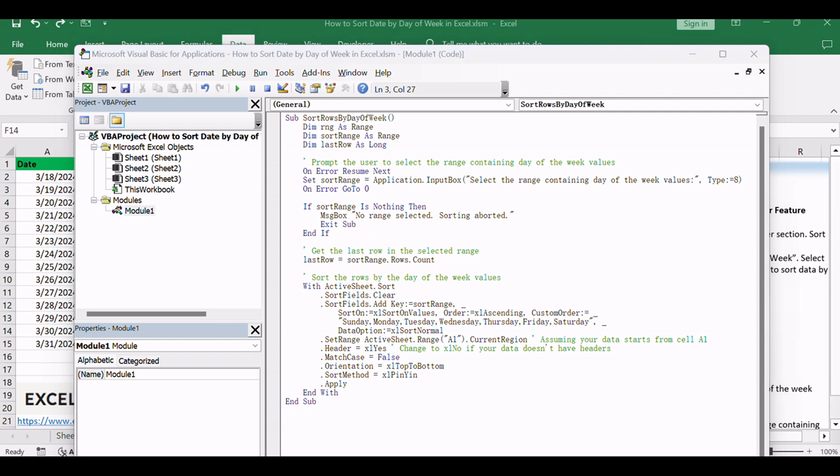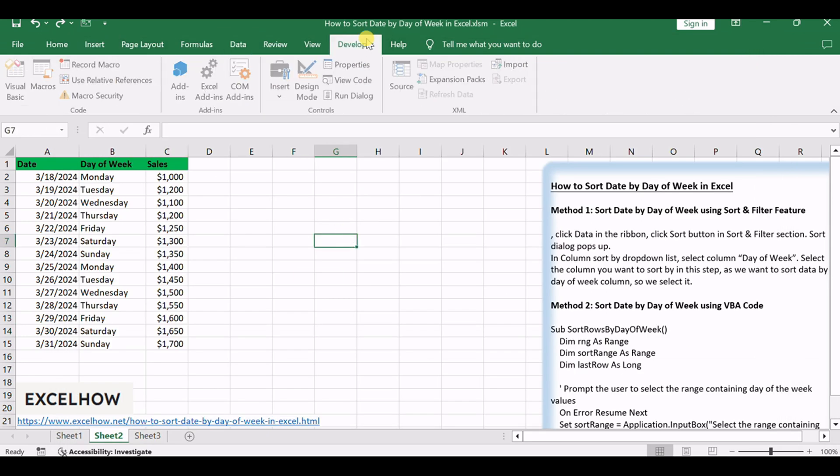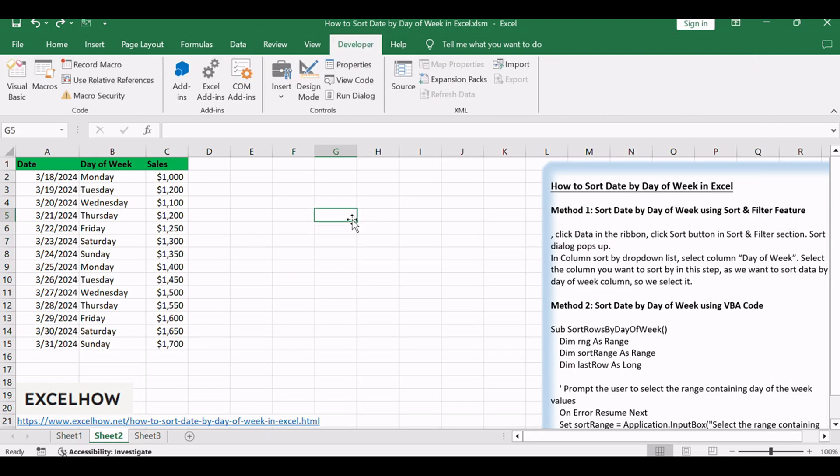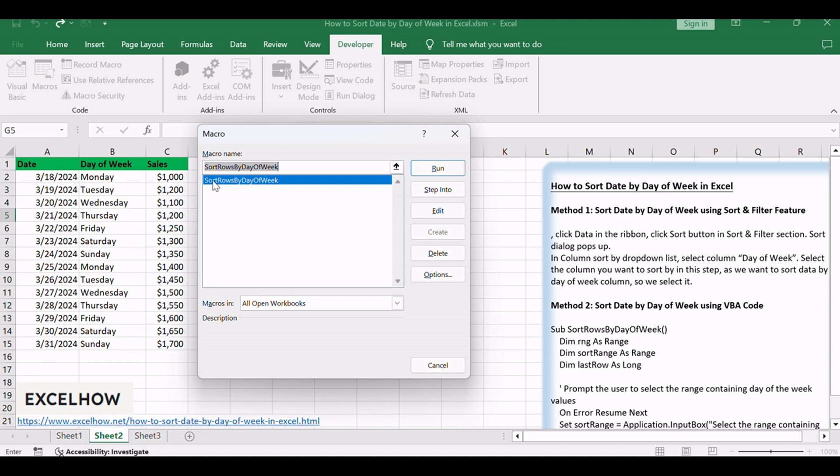Close the VBA editor and return to your Excel workbook. Press Alt plus F8 to open the Macro dialog box. Select the macro named Sort Dates by Day of Week.